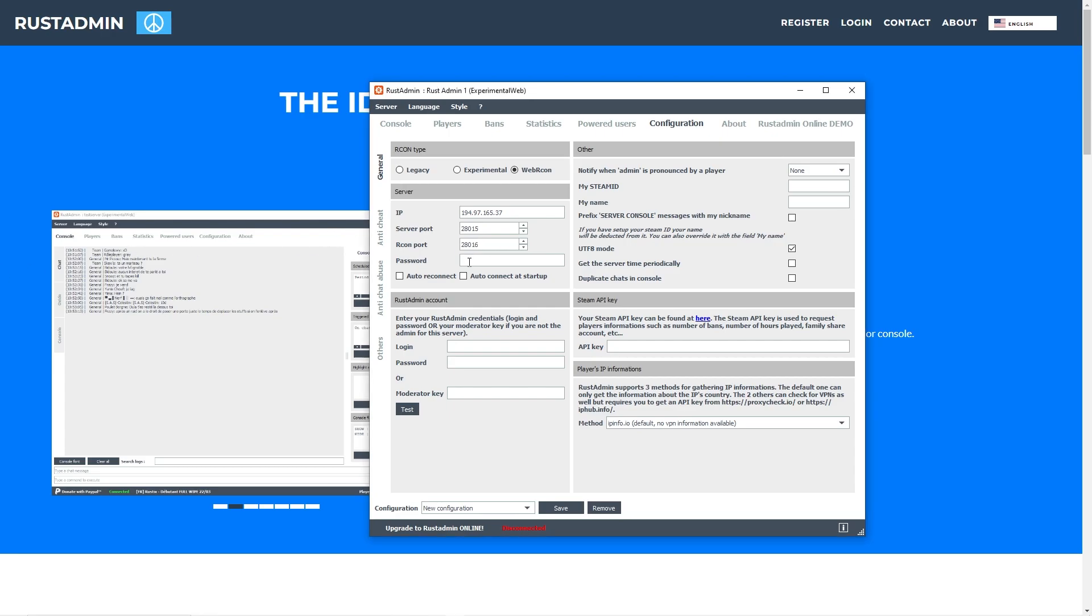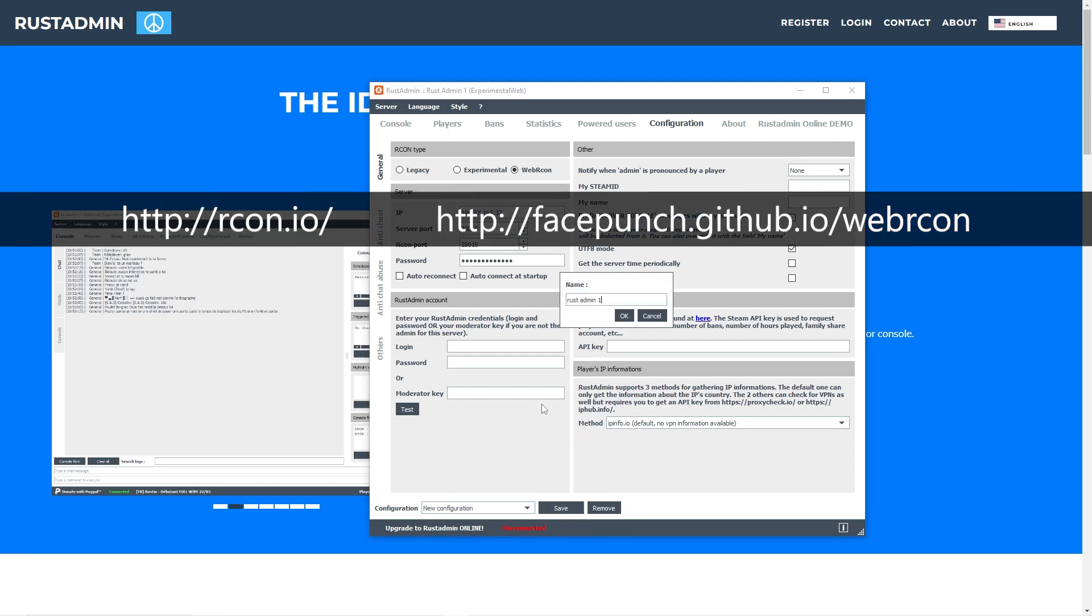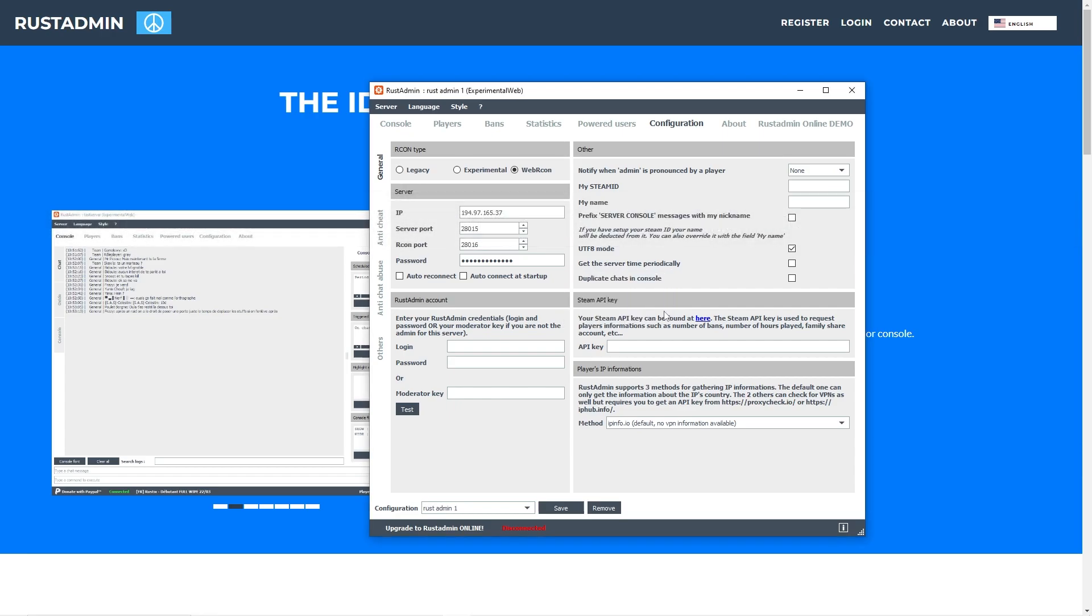That one is always equal to your server port plus one. In case your server's password protected, enter the password in here as well. Here's some more places from which you can get web-based alternatives to the Archon tool.